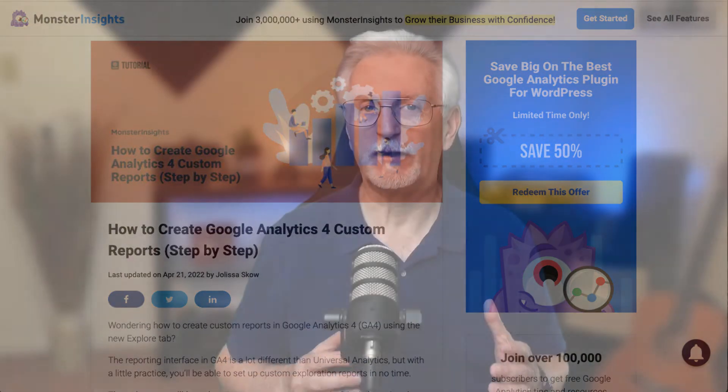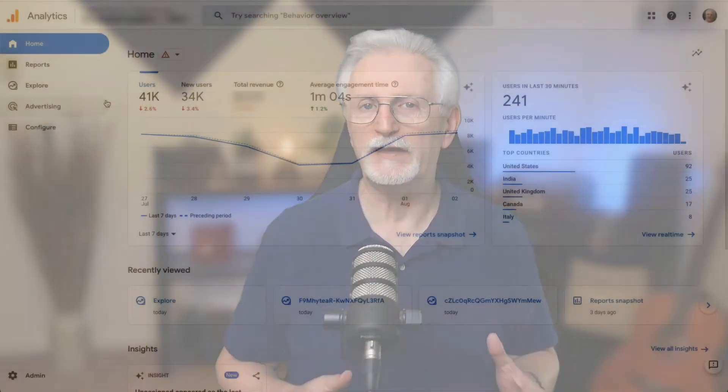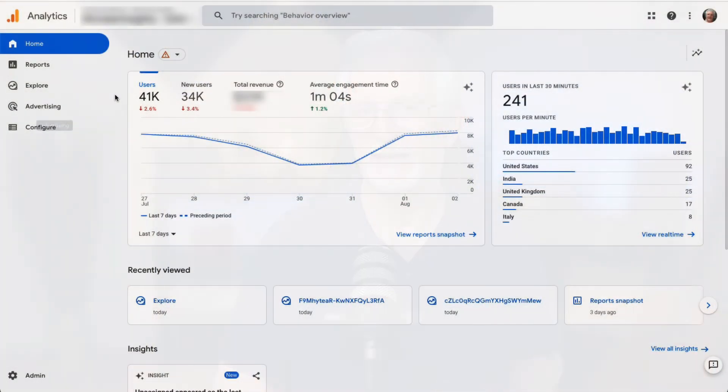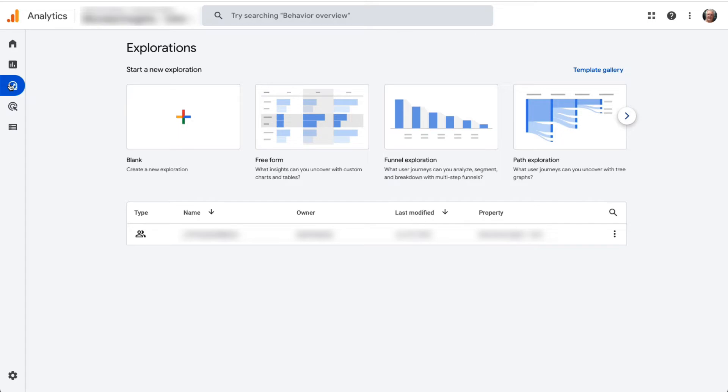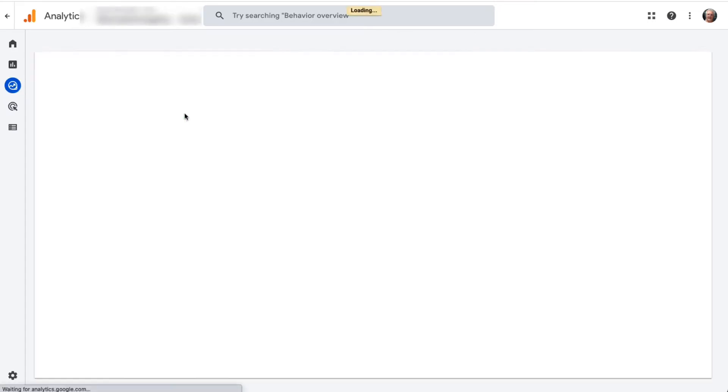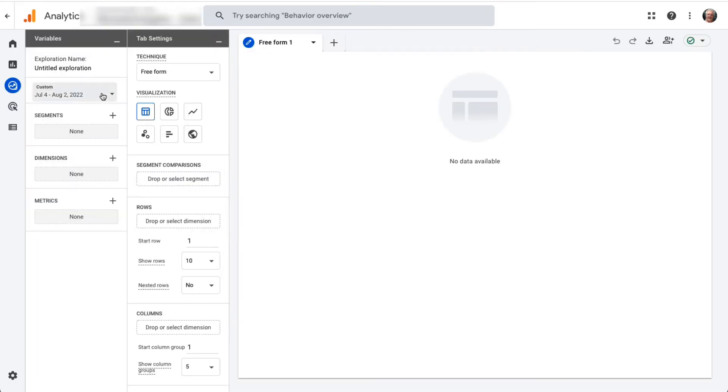To get started creating a custom dimensions report you'll need to go to your analytics account and then to the Explore tab. Once the explorations page loads you'll need to start a new custom exploration report by clicking on the blank template. Next, give your report a name.